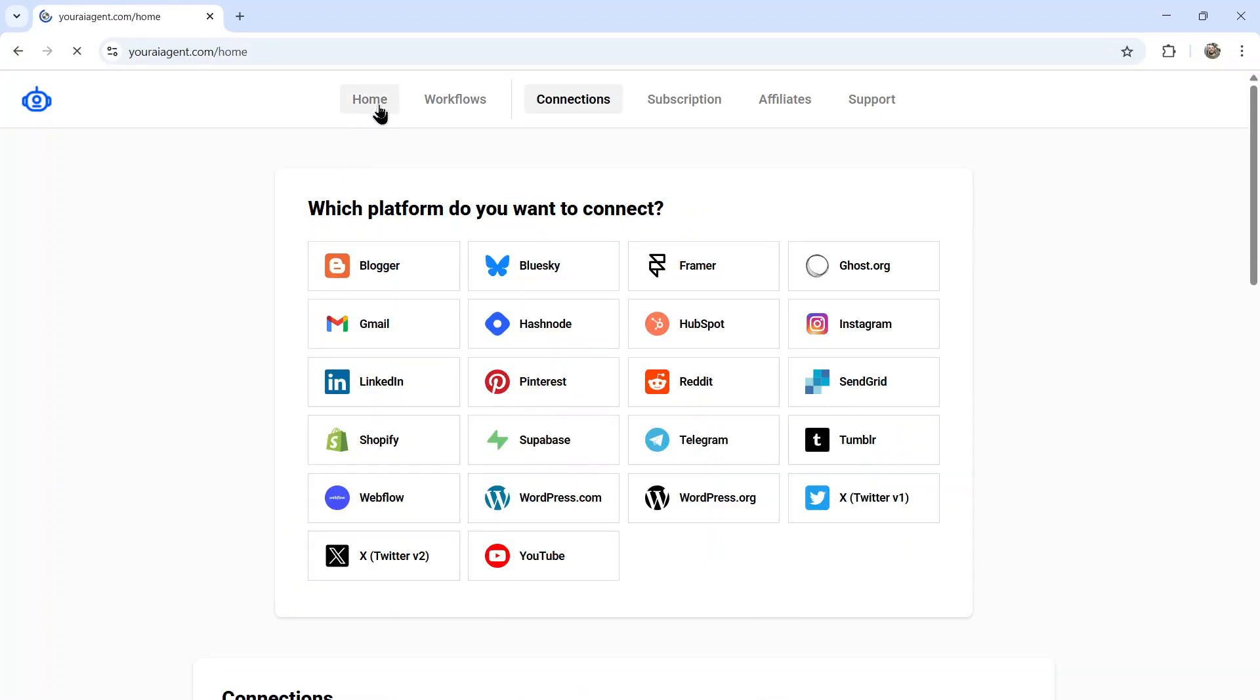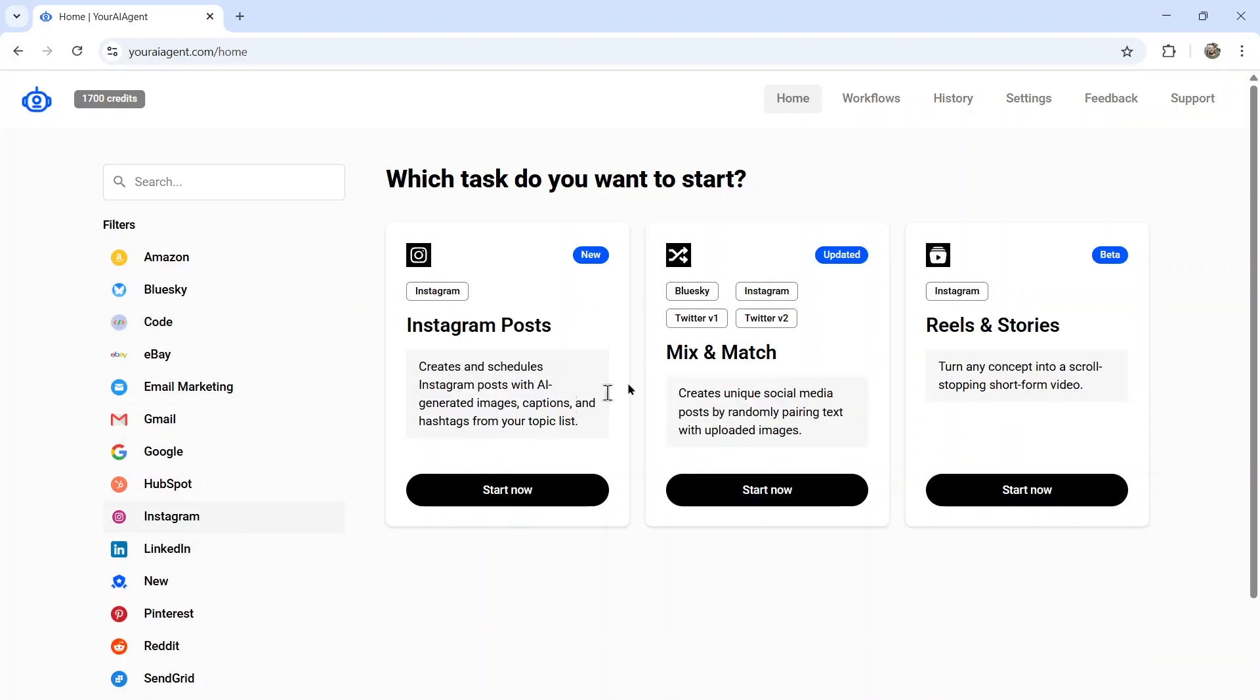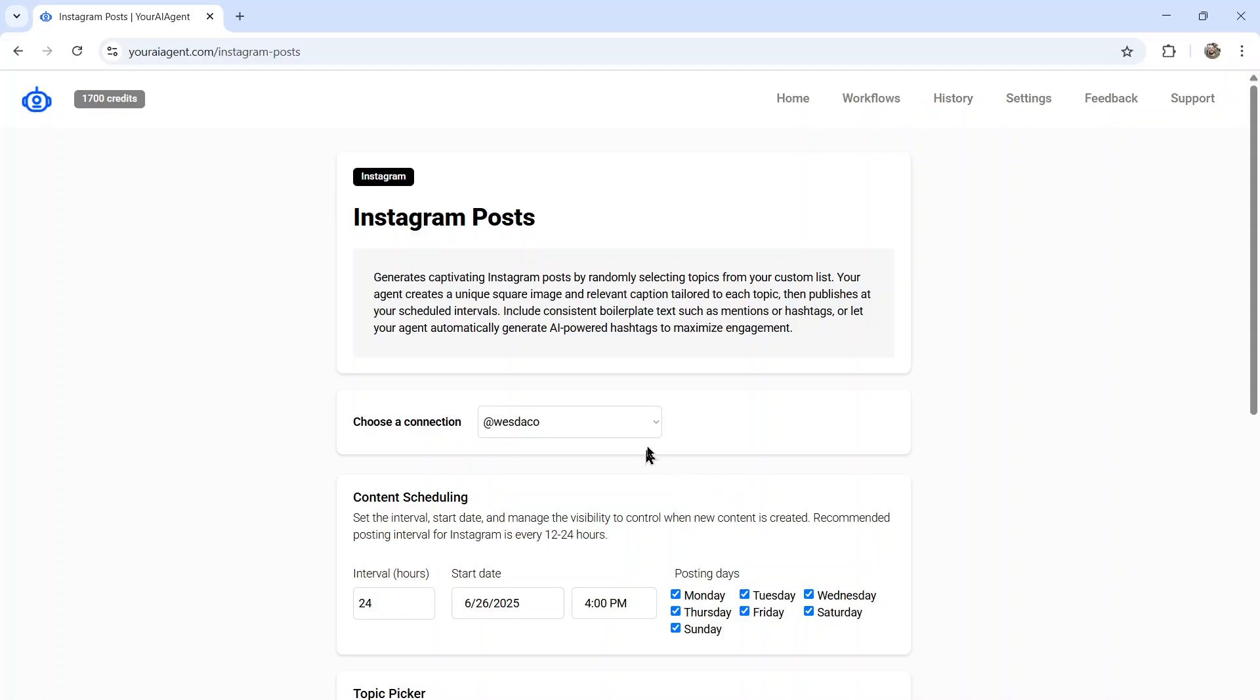All right, then click home and then filter by Instagram. We're going to click on Instagram posts. All right, we're choosing our connection. That's the one we just created.